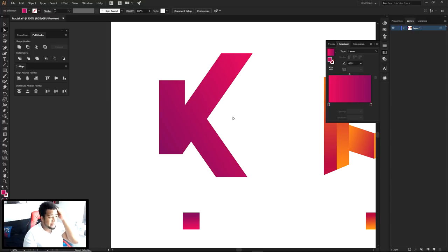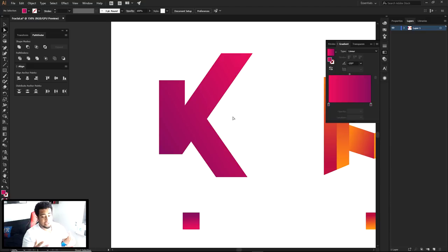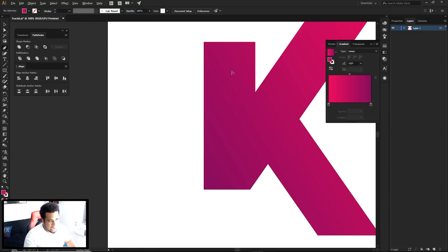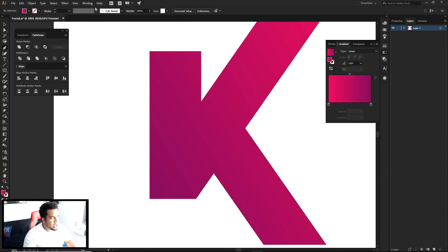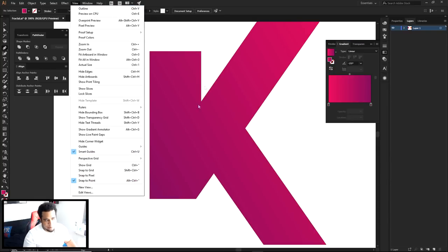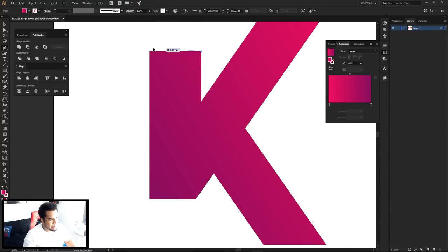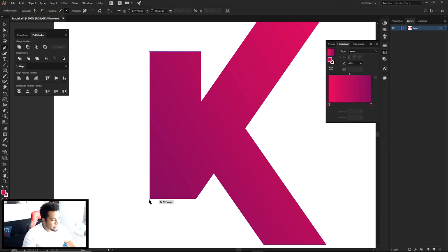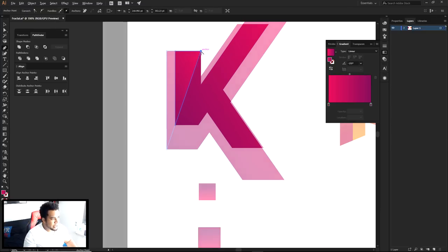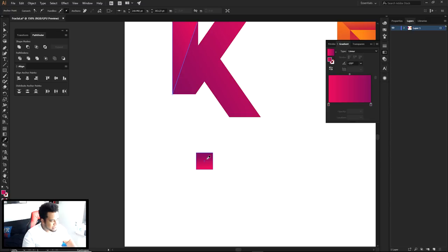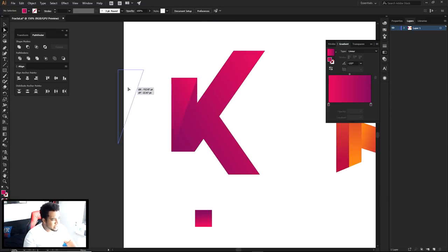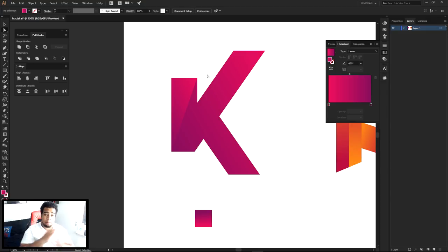Let's say this is your letter K and you love how it looks but it needs a little something extra. This is more of a fractal kind of design. As long as you have snap to point enabled, you can always snap from point to point. I already have my gradient saved, so I just press I to sample it and click on that gradient — that's one piece done.